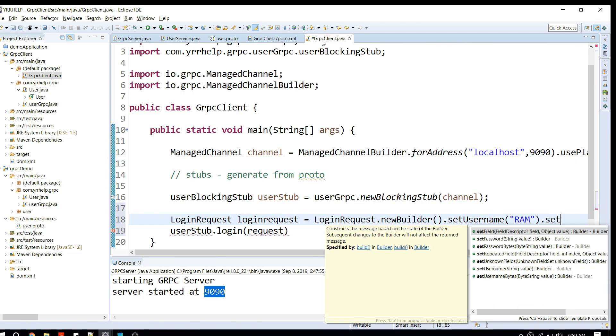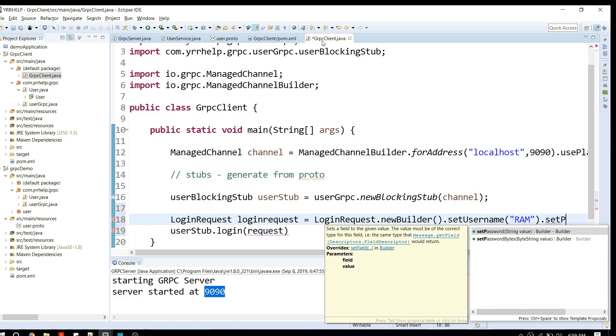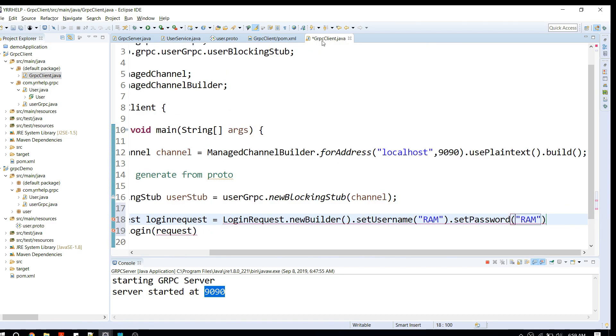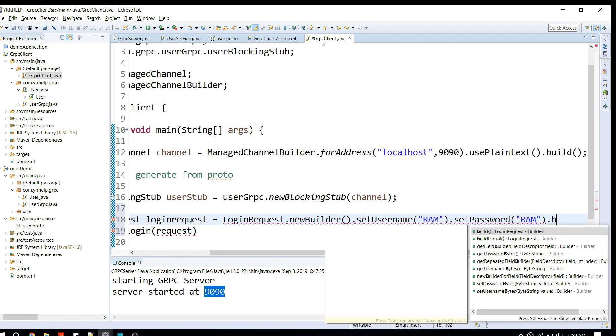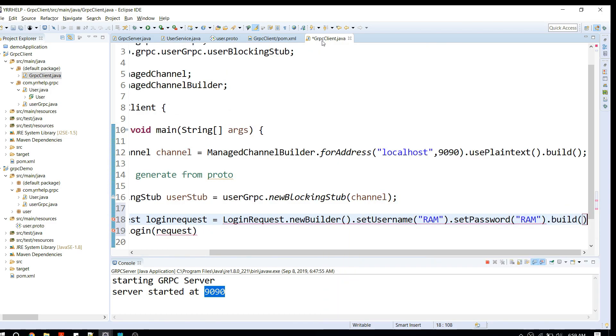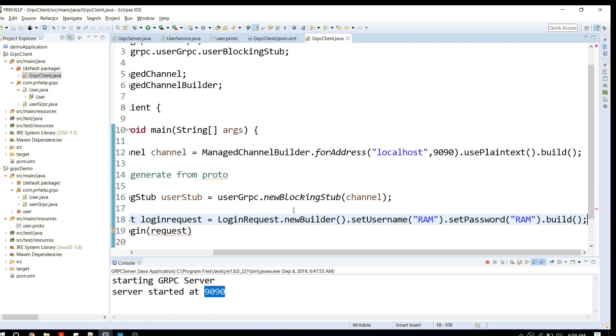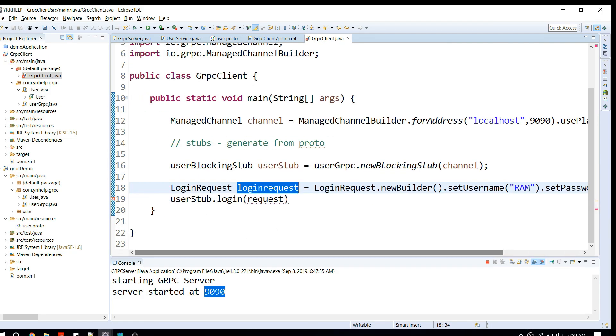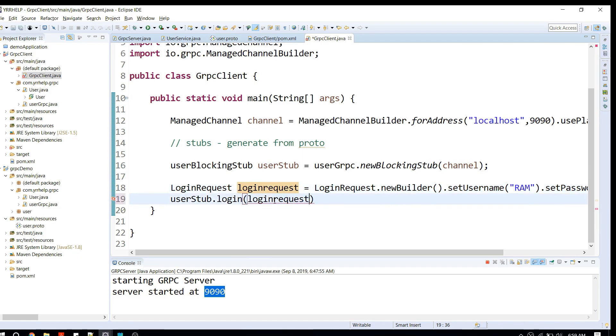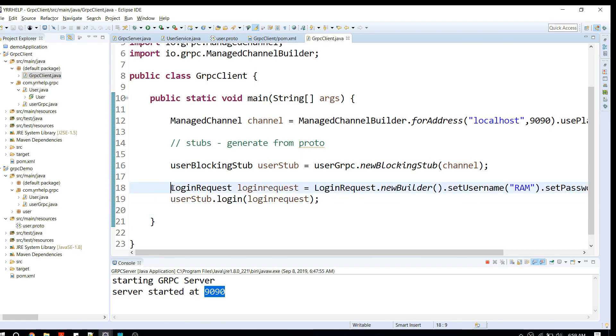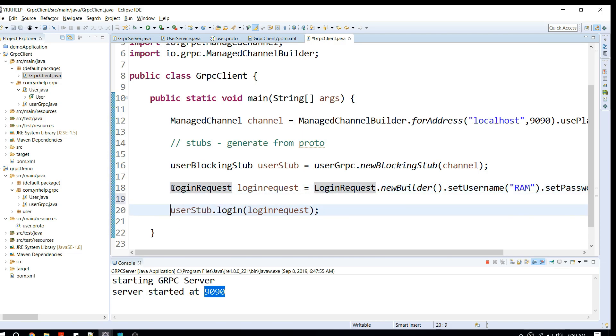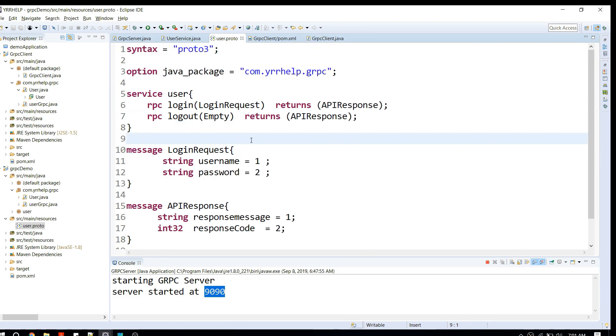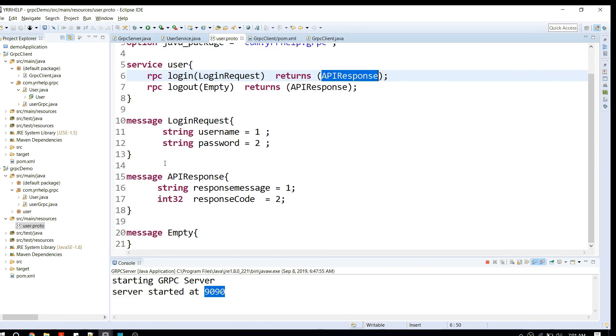Finally, I'm going to build the object. Let me take the new object and pass it for the login API. What it returns is, again go to proto, it returns something like APIResponse. APIResponse has a response message and response code.